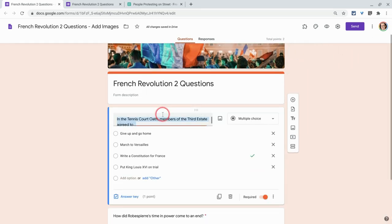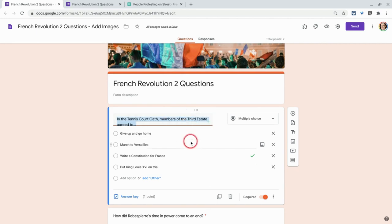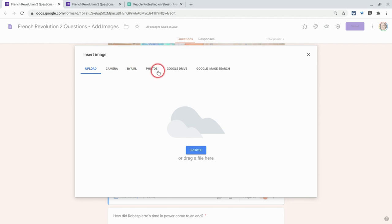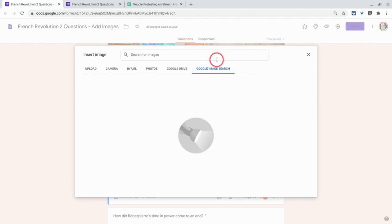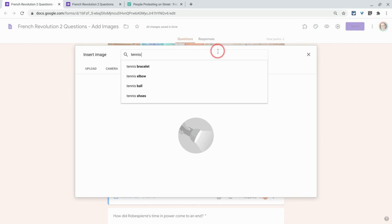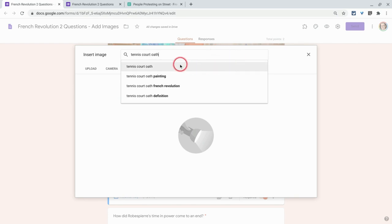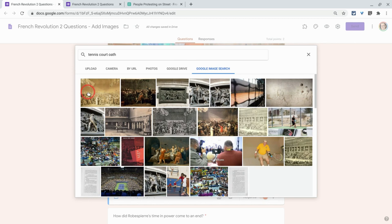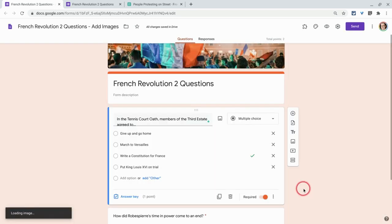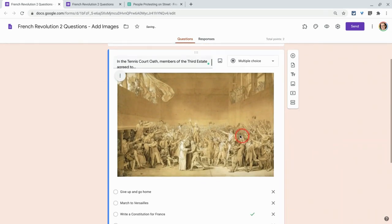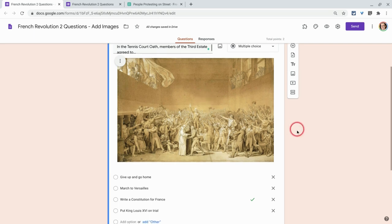Now we're talking about the Tennis Court Oath — let me put a picture of it. I click this icon by hovering over the question, and I'll do a Google image search. These are labeled for reuse and I'll type 'tennis court oath.' There we go — that's the typical one you see. Now at the start of this question, students are prompted visually. They remember the Tennis Court Oath — they're all taking that oath in an indoor tennis court with no net.